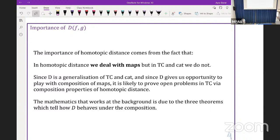What is not that obvious is that if we consider these inclusions given with these formulas, then the homotopic distance between these inclusions is just the Lusternik-Schnirelmann category of the space. So now we know that homotopic distance generalizes both topological complexity and Lusternik-Schnirelmann category. One other thing is that homotopic distance deals with maps, while topological complexity and LS category deal with spaces.